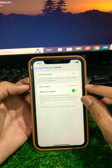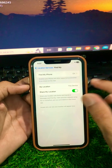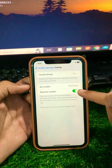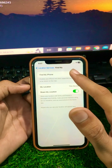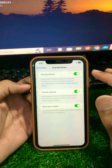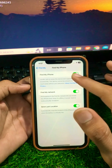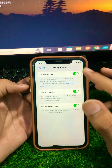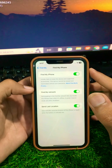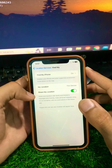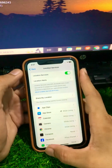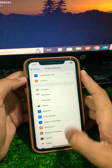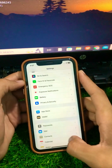Now tap on Share My Location and make sure the toggle is turned on. If the toggle is turned off, turn it on. Then tap on Find My and make sure that toggle is also turned on. Turn it on if it is off, then go back.